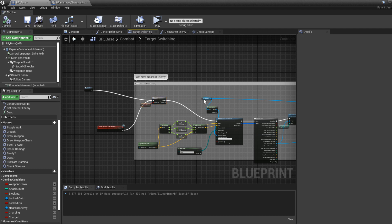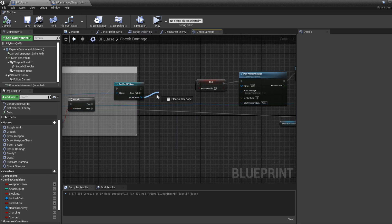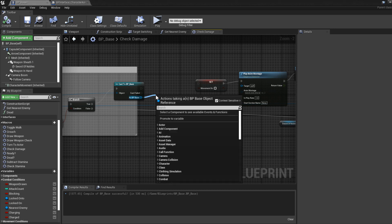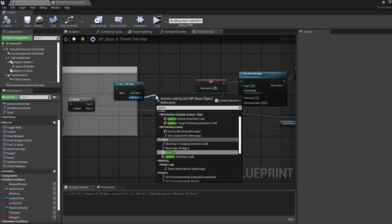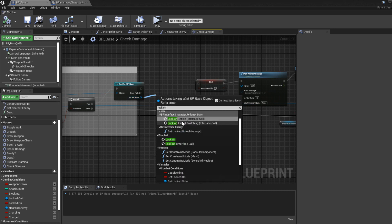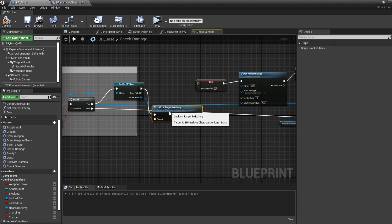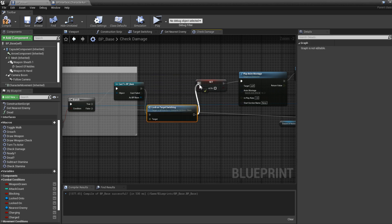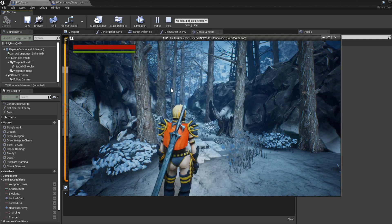Now go back to the check damage area and implement that event. Type in "Lock On Target Switching", connect it to the set-movement to false node, and compile and play.